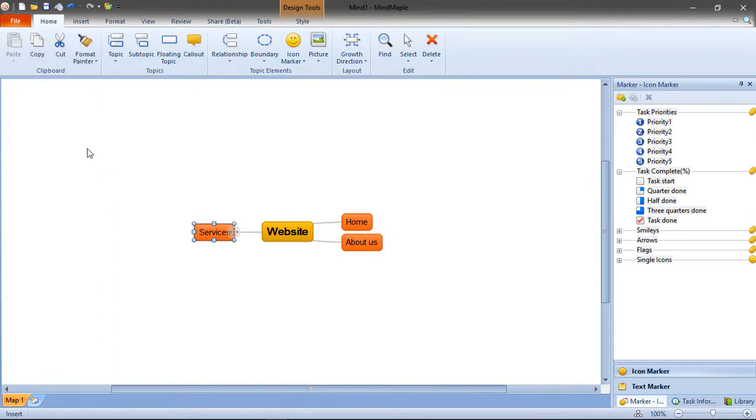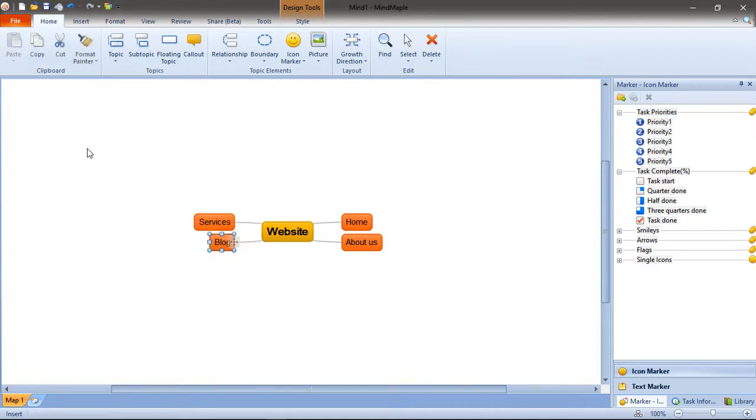I'm going to press enter to have another idea. I need the services page. Still thinking around the website idea, press enter. I need the blog. So I think this is enough for me. I need the home, about us, services, and blog. These are the pages that I need in the website.